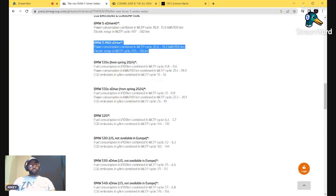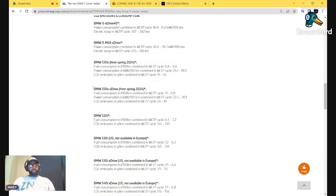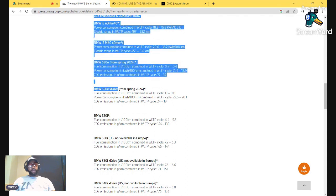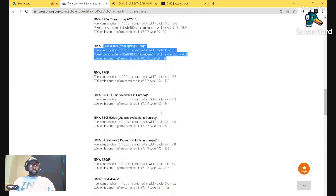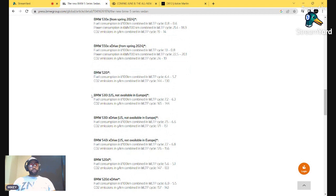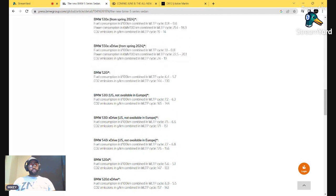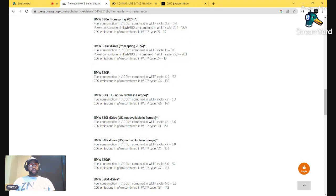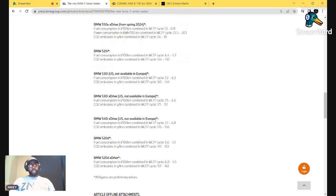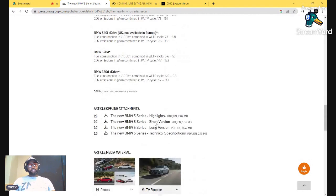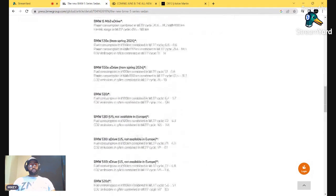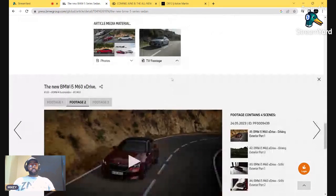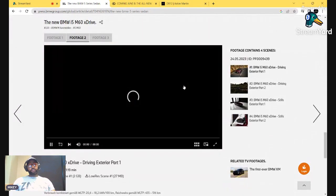You got the regular diesel version on the 530, the 550E xDrive, another electric car. And then here comes the gas cars, the 520i, probably a four-cylinder. Another 530i, 530i xDrive, 540i xDrive, 520 Diesel. That gives you a quick look on what you're getting.